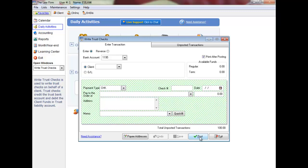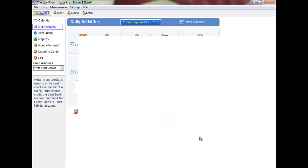Click Post to finish. If you have selected to print checks, the Print Checks window will display.